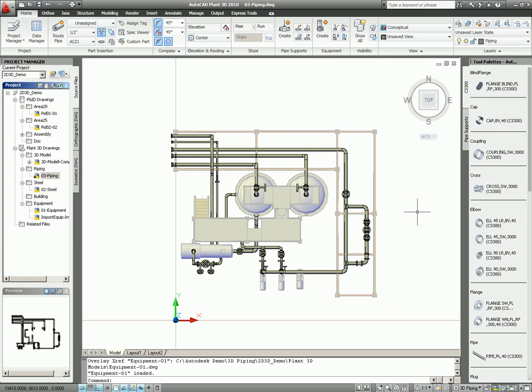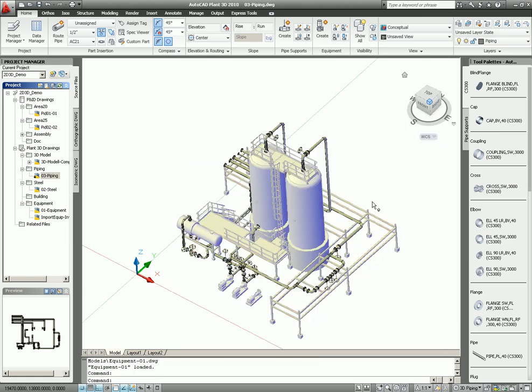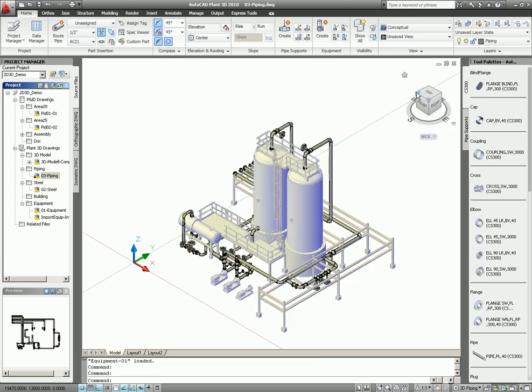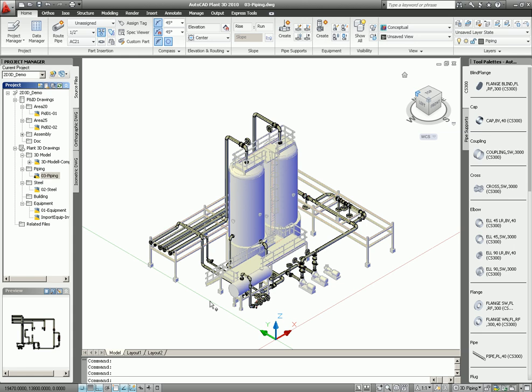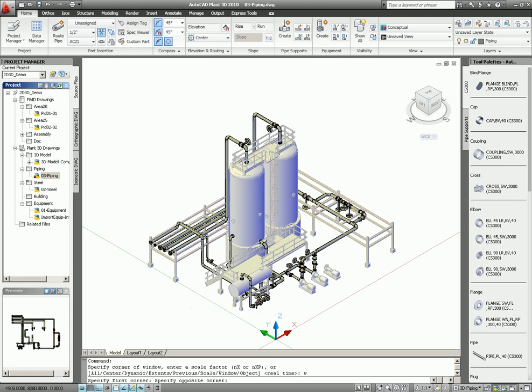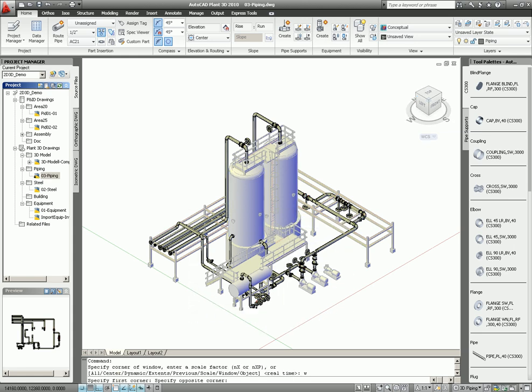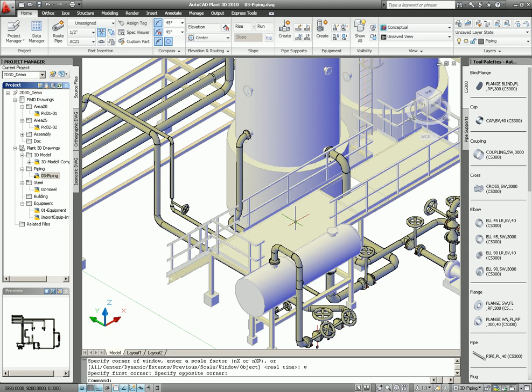Now I have the necessary models, so I can do my 3D piping. Let's take a little look. If you look at my menu, you will see I have CS300 components.